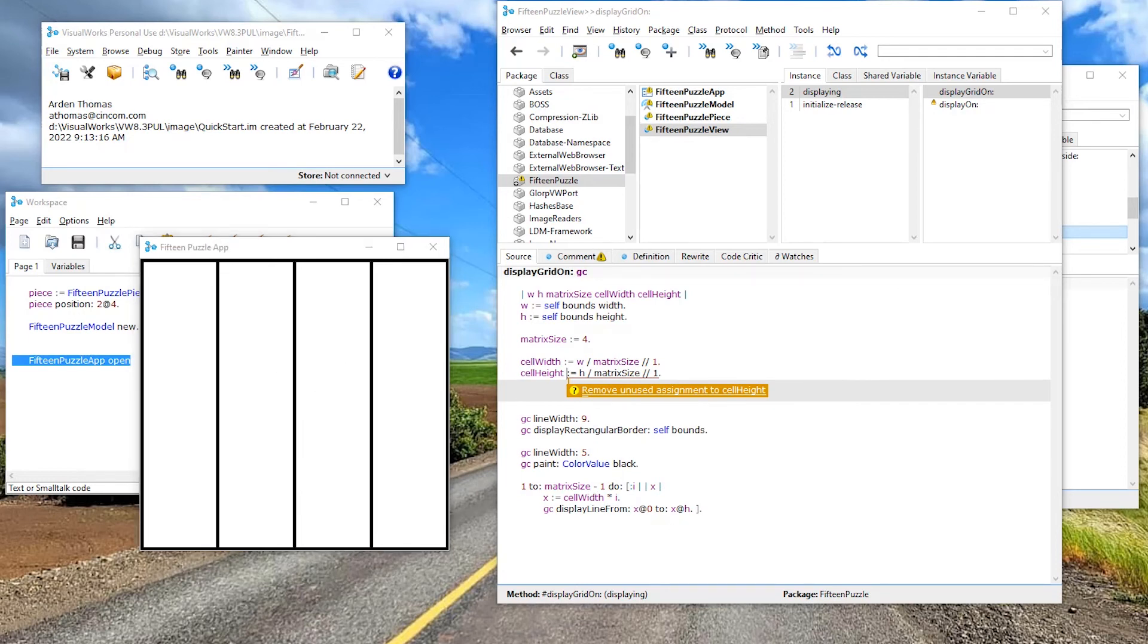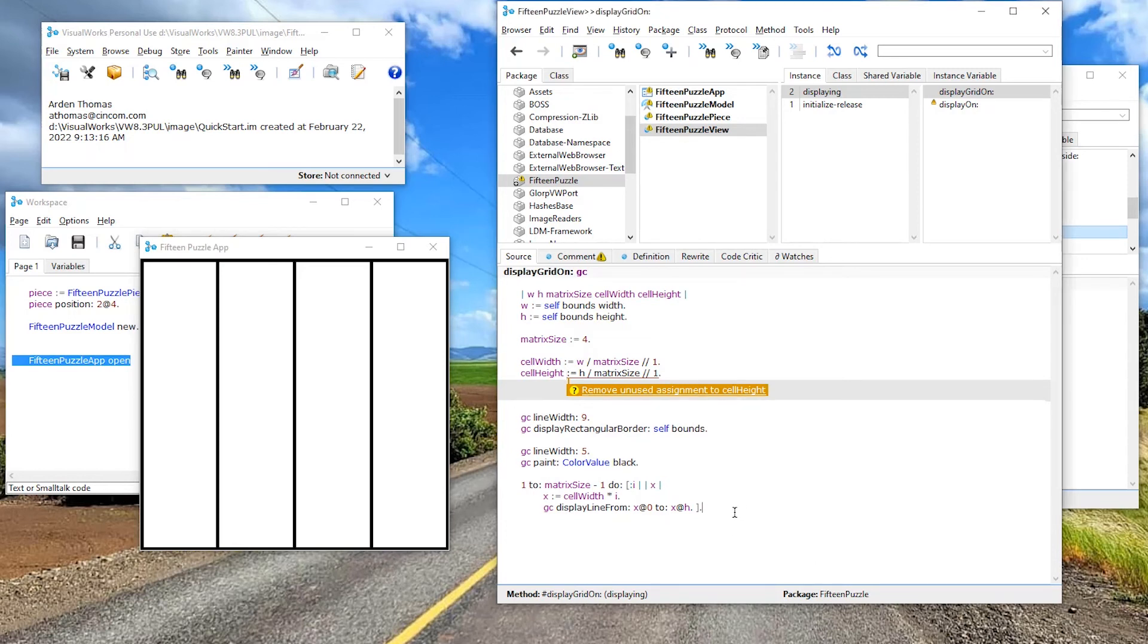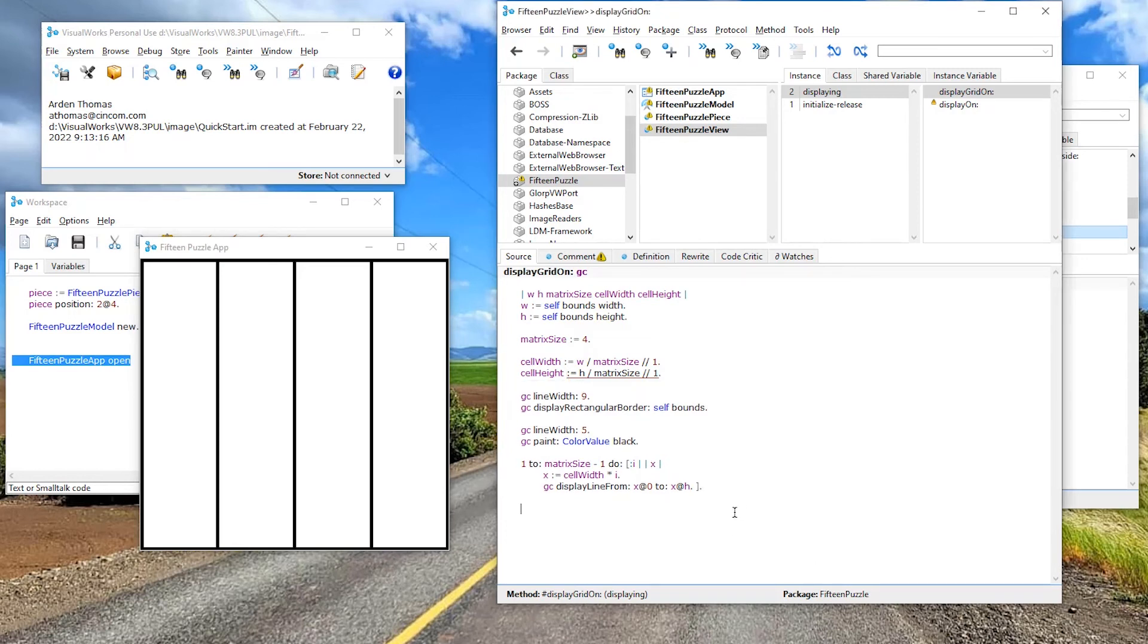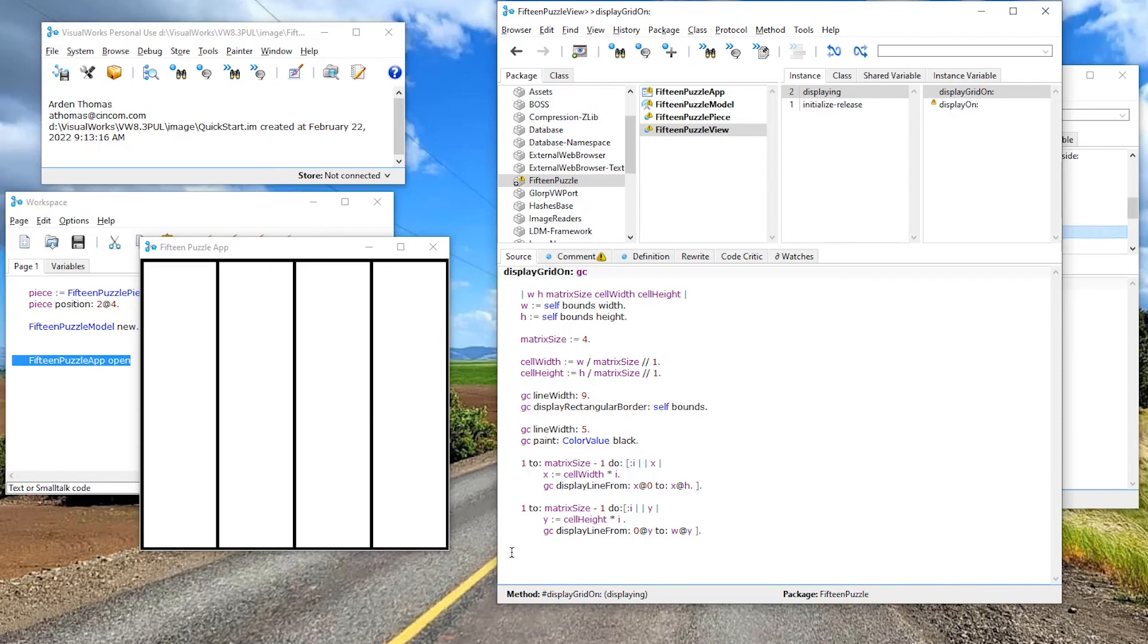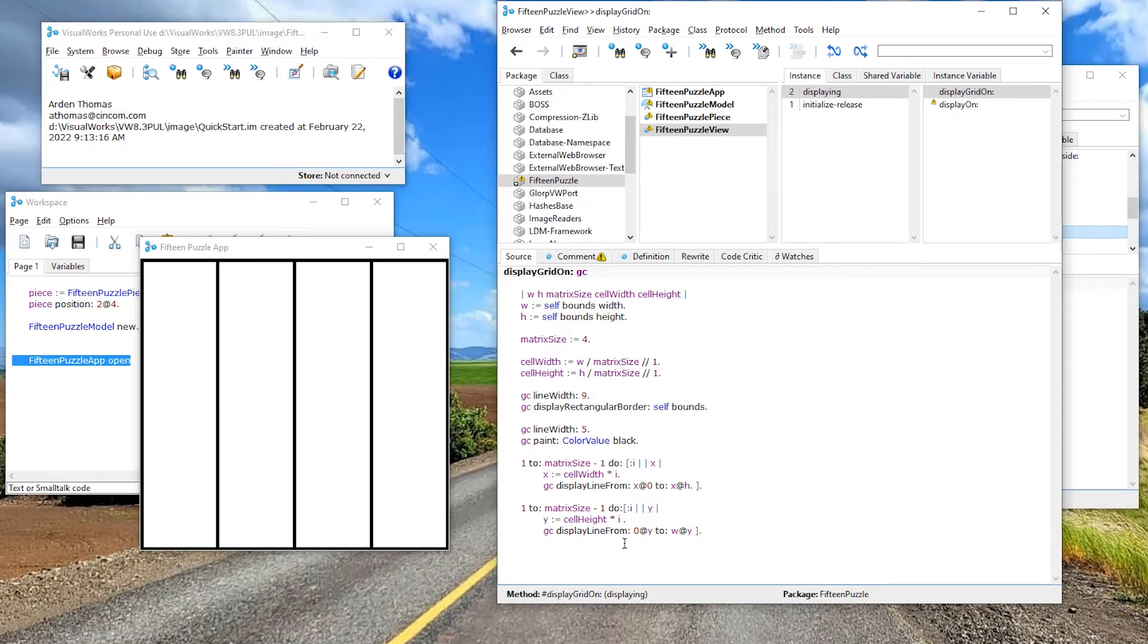And I am going to basically do the same thing. I'm going to put in here one, two matrix I. So one to three do. Now this is going to be my Y. So here we have X, X, which goes here, here, here. Now we're going to have Y, which goes here, here, here to draw those lines. So we say Y is the cell height. Here's our height times I, one through three. So it'll go times one, times two, times three. And then we're going to display it.